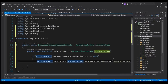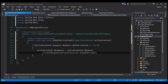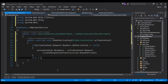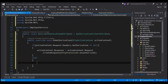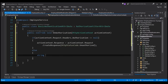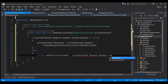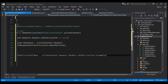So if the header is not present, we know the basic credentials are missing and we return unauthorized. Else if the header is there, we want to retrieve the username and password. We create a string variable called authenticationToken, using action context.Request.Headers.Authorization.Parameter to get the authentication token.